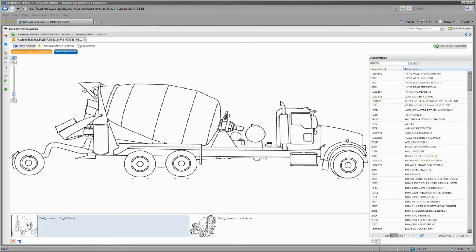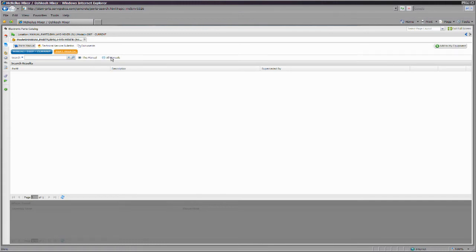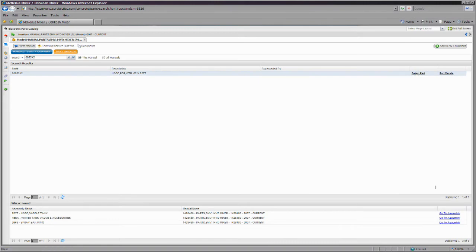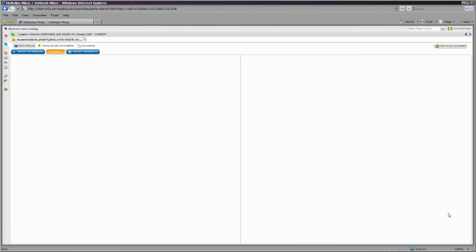You can perform a parts search from this page view, and it will default to search in only the manual you are looking in. You could also search all manuals if you wish.